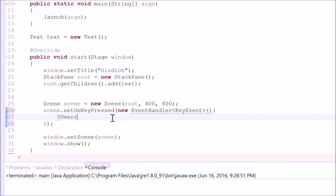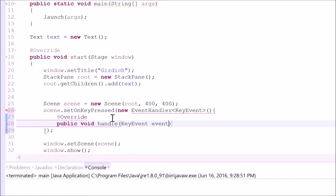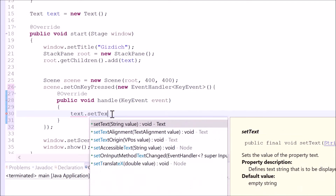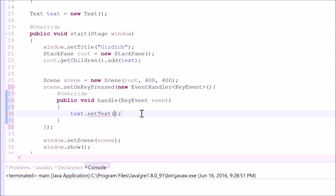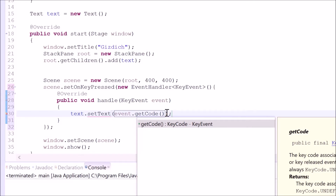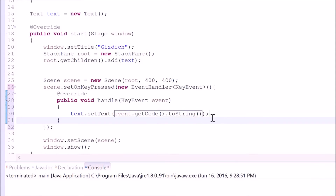Now let's continue. Type in @Override, then the method: 'public void handle', parentheses, 'KeyEvent', variable, curly braces. Let's do the same thing that we did from the first way. Type in 'text.setText', then 'event', which is from here, dot 'getCode'. Since this is not a string, we need to convert it — dot 'toString'. Okay, we should be good now.